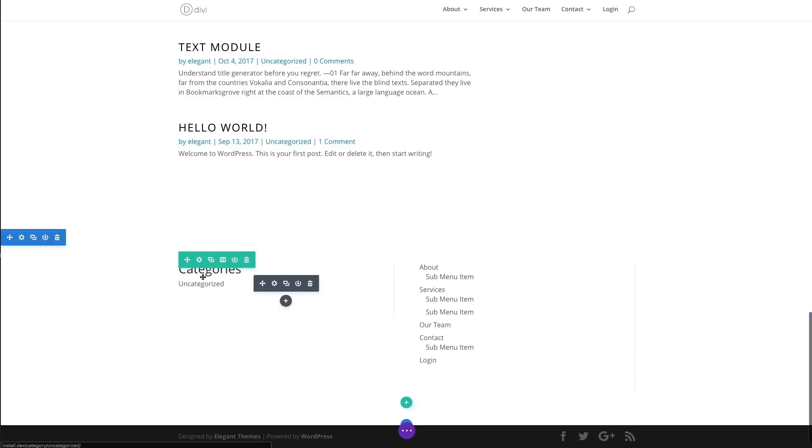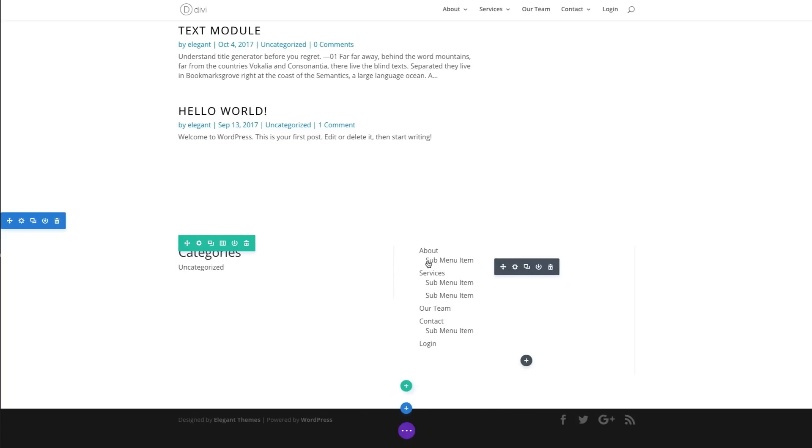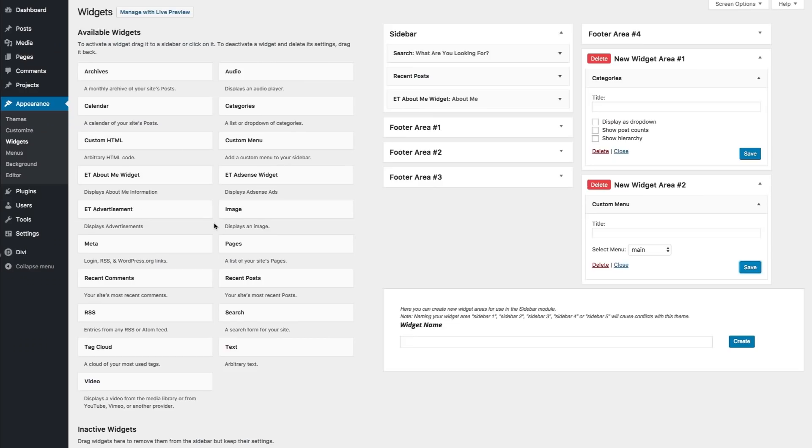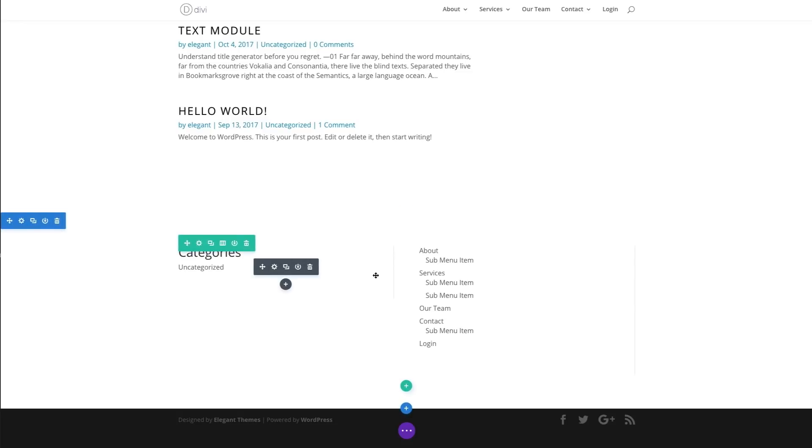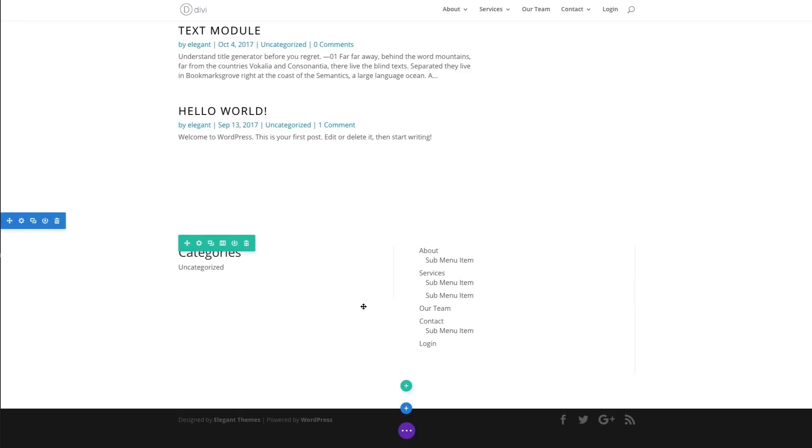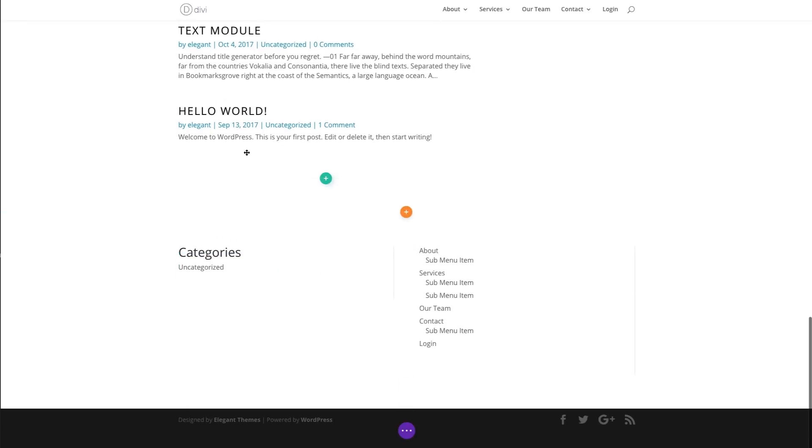All right. So we have a category section and then the menu here to the right. You can also use this to incorporate plugins like elegant themes' Bloom plugin. For example, once it's installed, you'll have the option of adding your Bloom widget to your website. And so it will show up over here in your available widgets, customize it, and then drag it over to your new widget area and then pull it in through your sidebar module. And that way you can display those Bloom modules anywhere on your website.